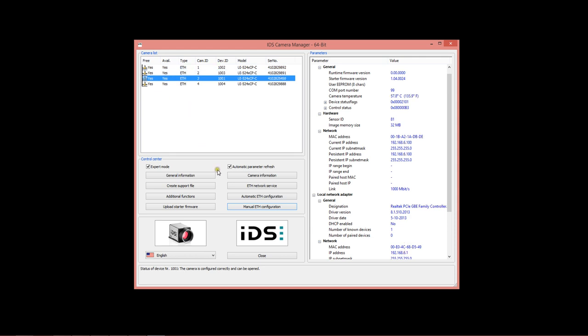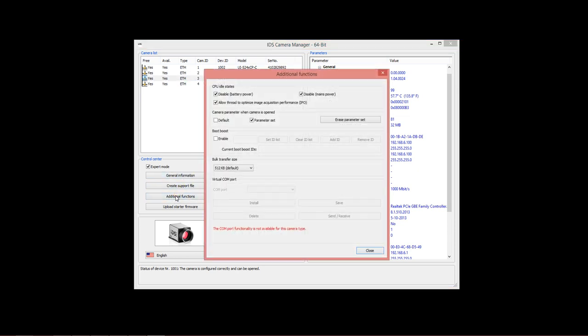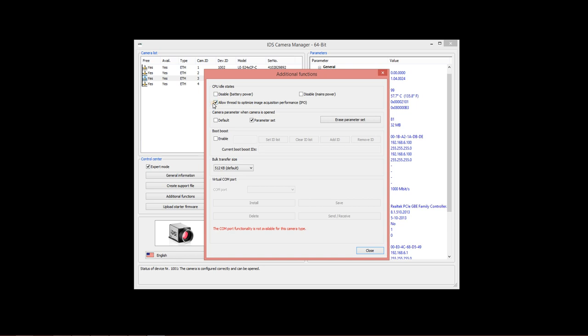Now, the other step that you'll want to do is under Additional Functions. This is a global setting for all of your cameras. You will want to disable CPU idle states. Just disable both of those two at the top. Leave this Allow Thread to Optimize Image Acquisition Performance, leave that checked.